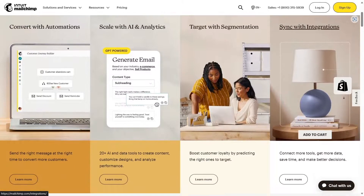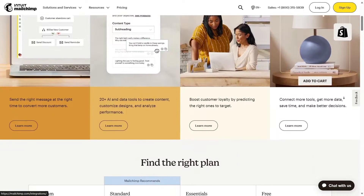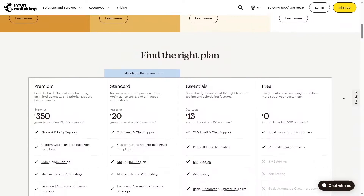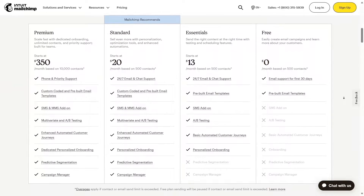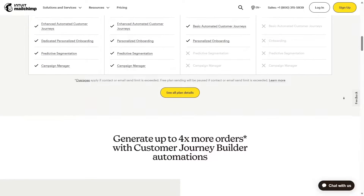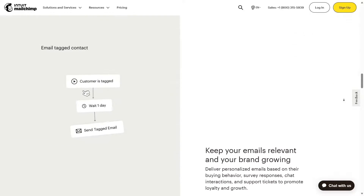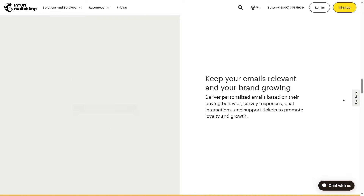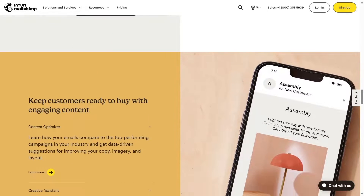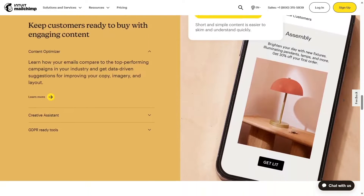Mailchimp is a renowned marketing automation and email marketing platform. In this video, we will show you how to connect Mailchimp to your WordPress website — both with and without a plugin.